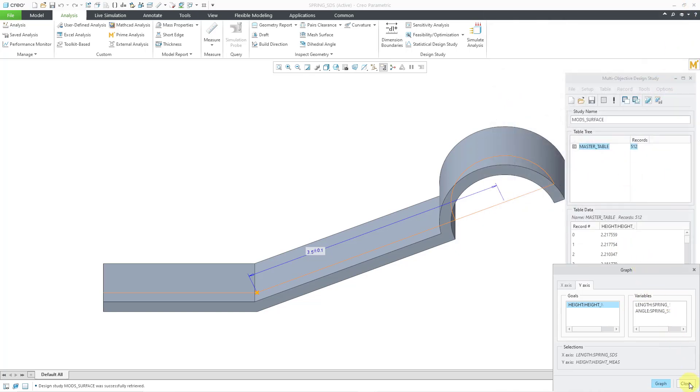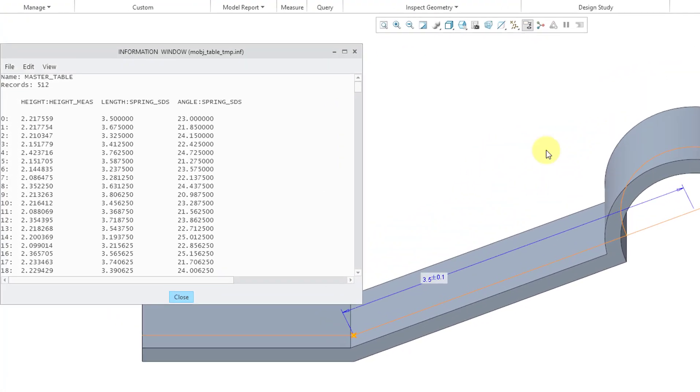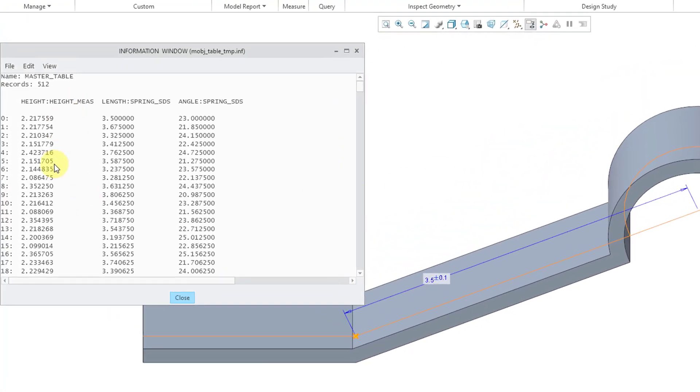I'm going to export my data and then modify it in Excel and then bring it into MathCAD. Let's take a look at the data in the study. If I go to the table drop-down menu, I can choose Show Data. Here we have our information.